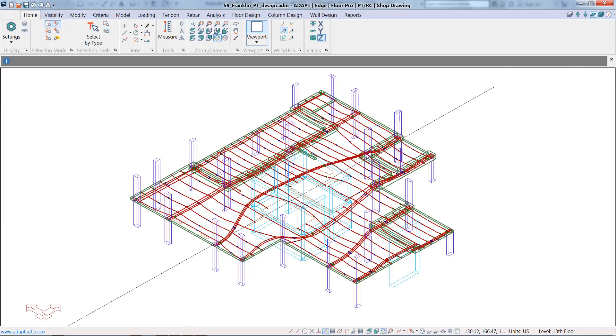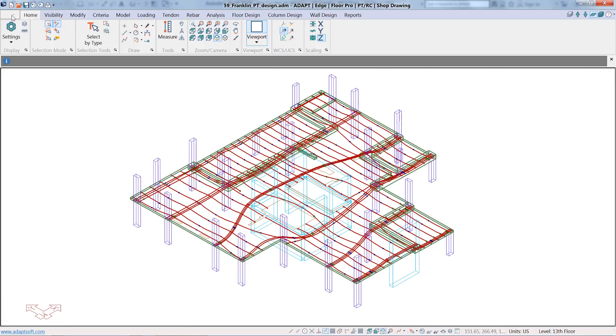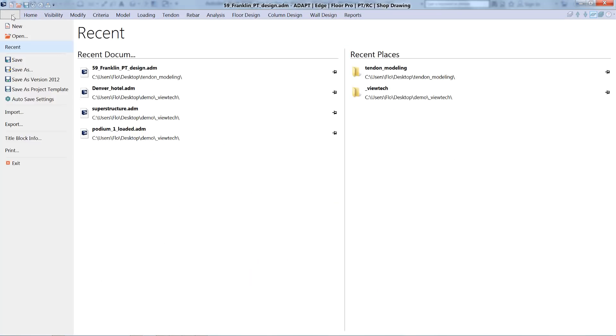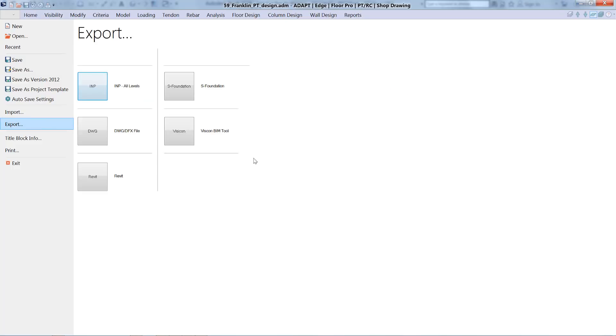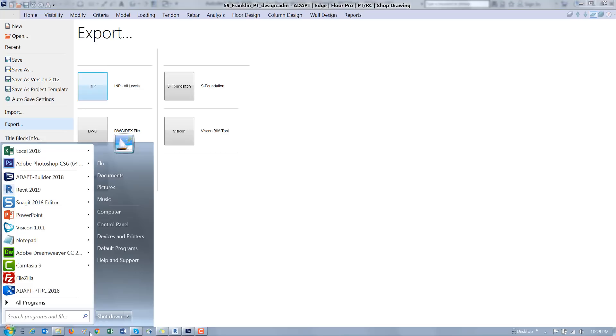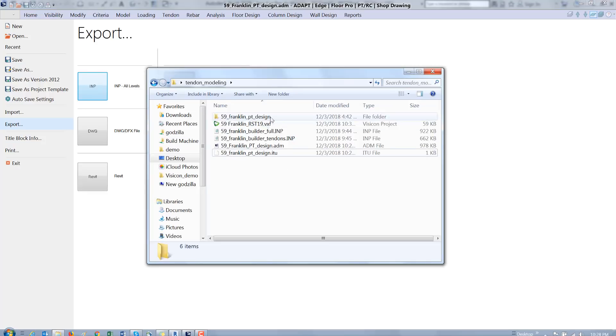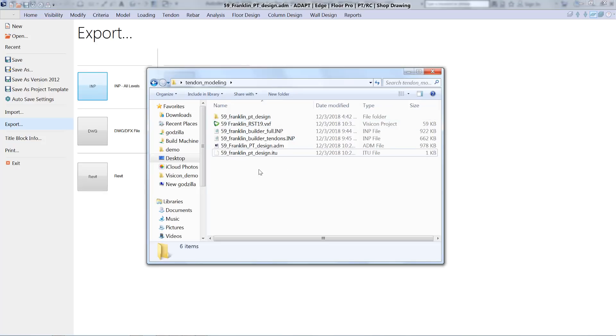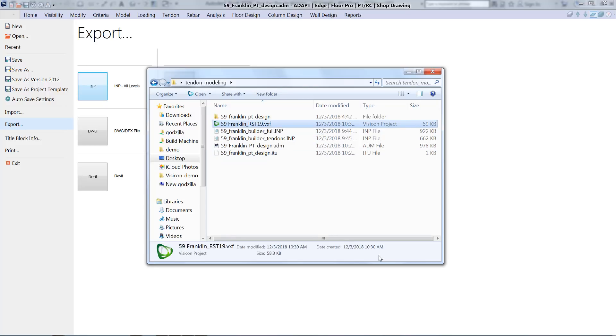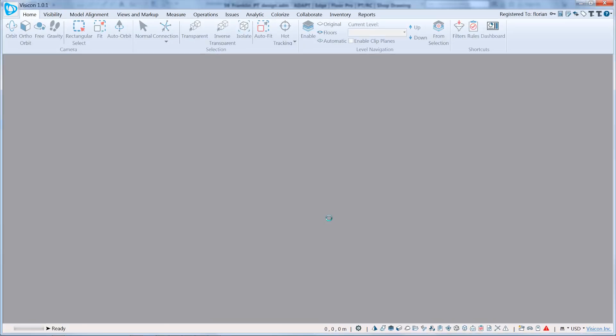The Builder model is where we would have modeled all of our tendons. To prepare this model for transfer, I go to File, Export, and use the Visicon file exchange format. I've already prepped both of those files and they're in this folder. We're going to start by opening up the Visicon file. This includes just the Revit structure model.